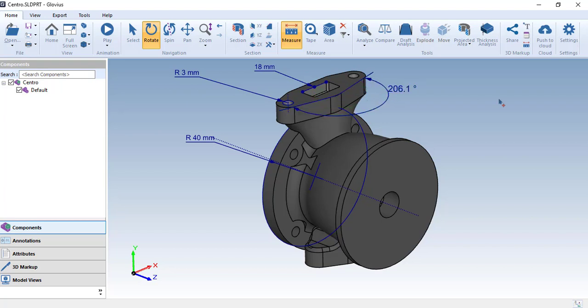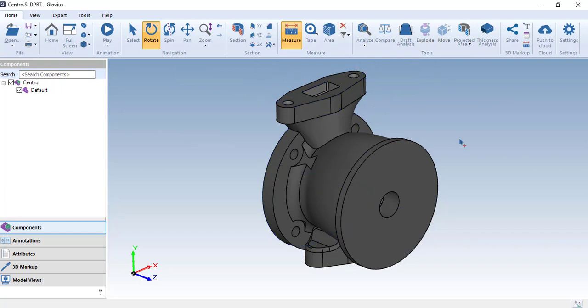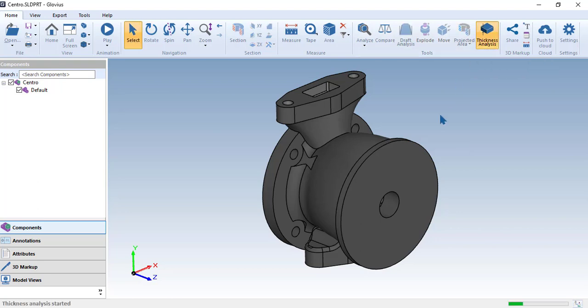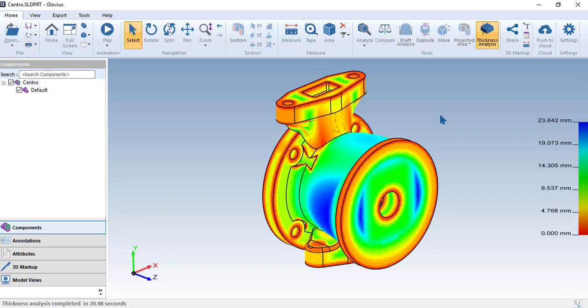Glovius can also be used for computing the material distribution of a particular component. Using this material distribution, you'll be quickly able to figure out the thick and thin portions of a particular component. So let's start analyzing the thickness of this particular component. The result you'll see would be a graphical result that automatically calculates the various portions of thickness or thinness in this component.